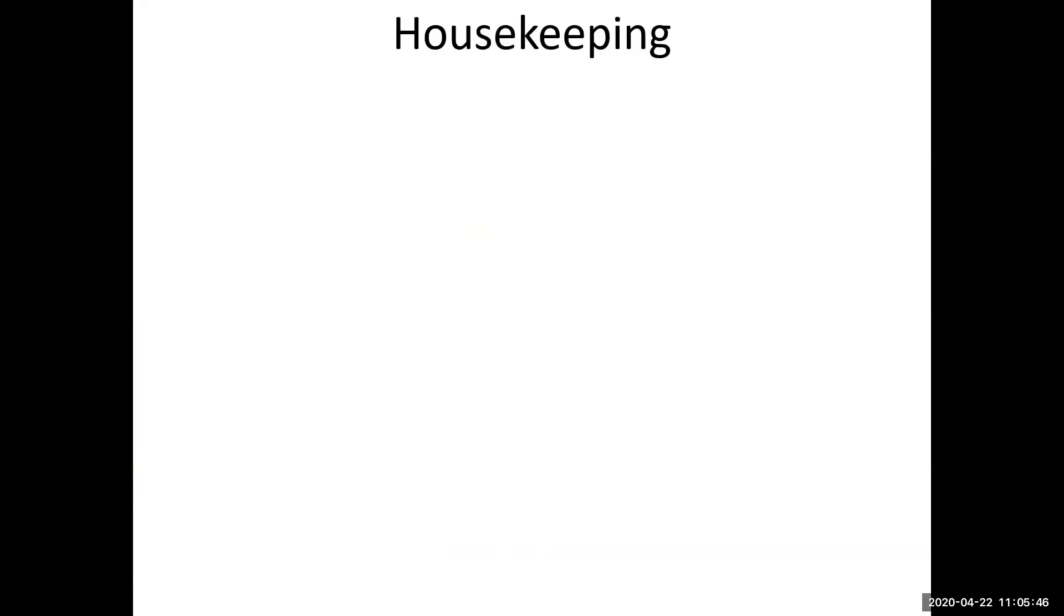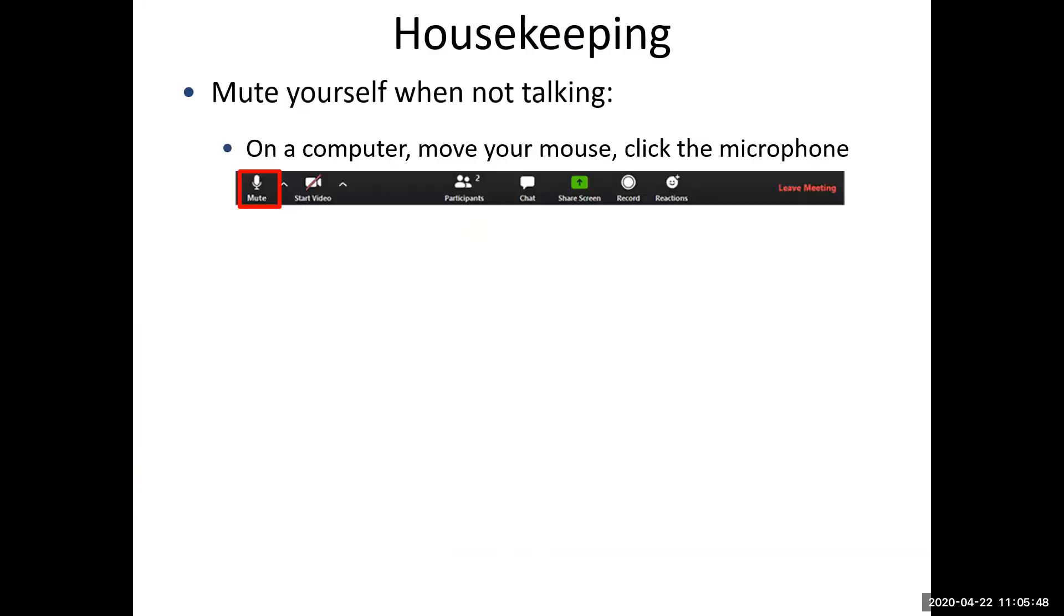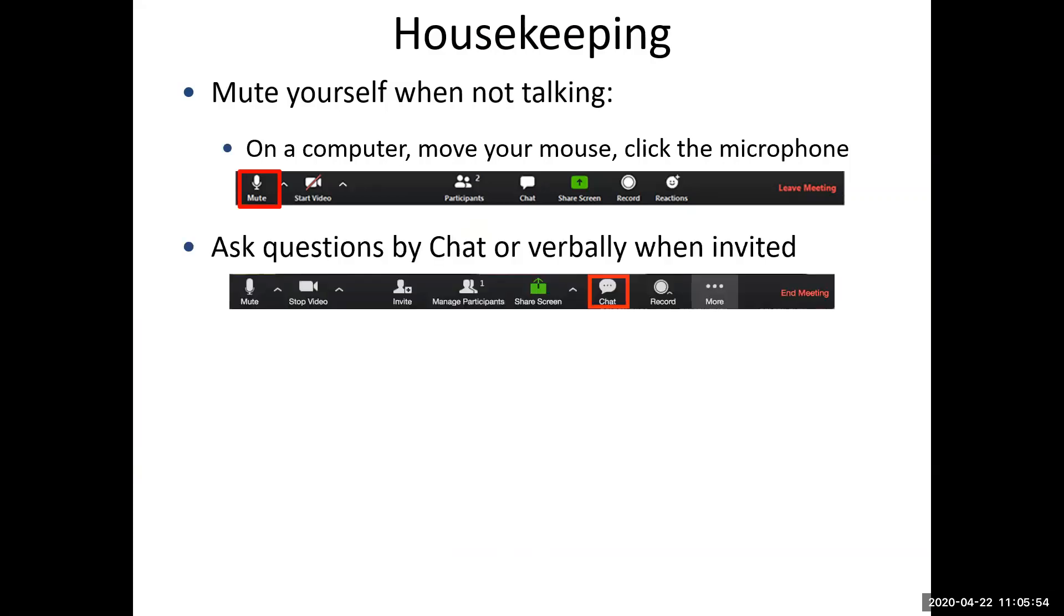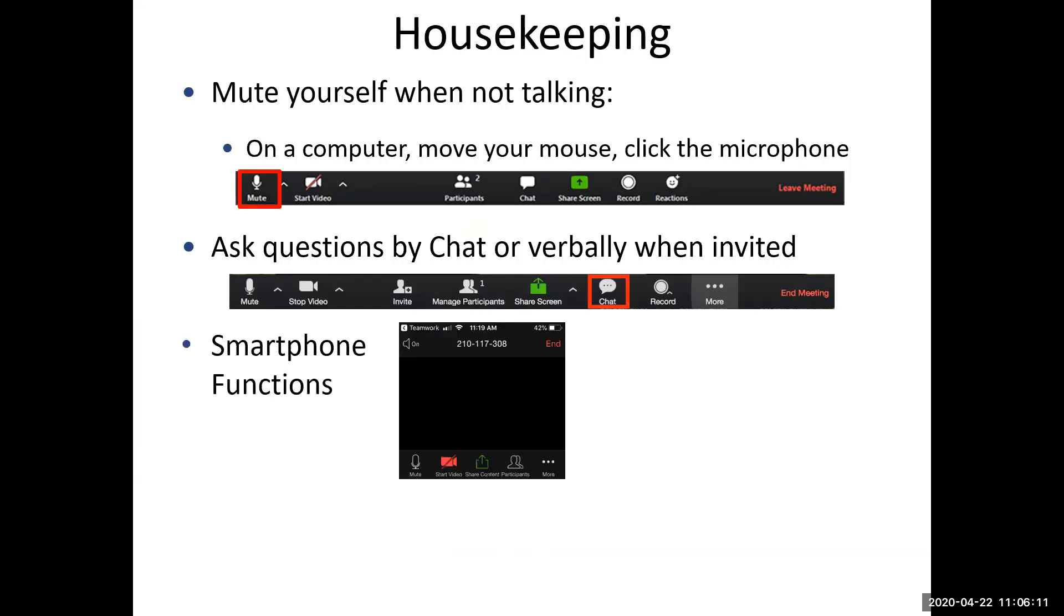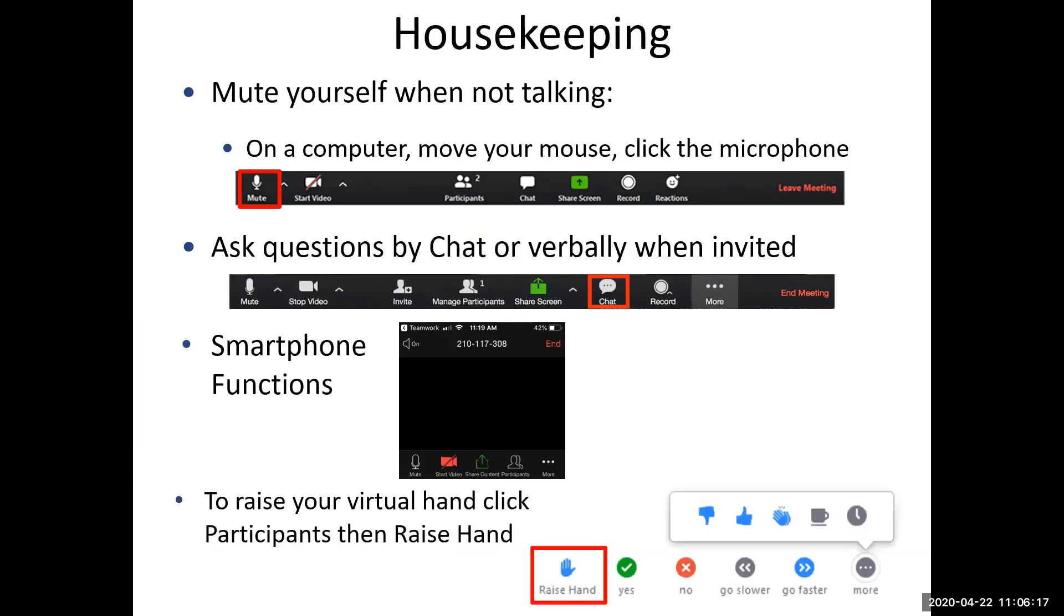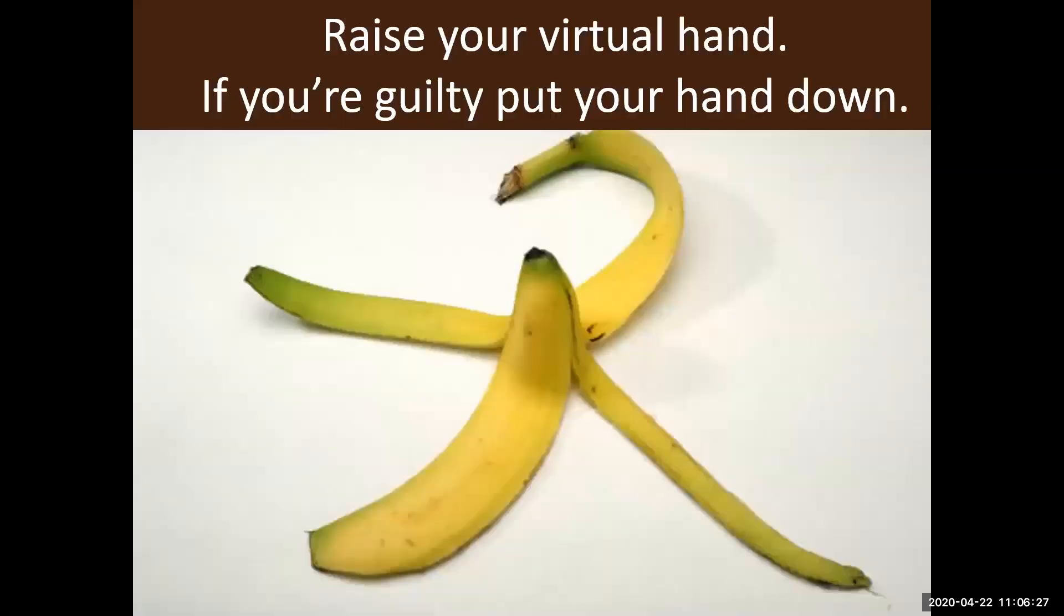So a few housekeeping items. I know we don't have that issue of having to mute yourself because you are. But I like to show this for people who are new to Zoom. So if you're on a computer, this is how you mute yourself. And we will be using the chat function. We will also have verbal questions at the end. So feel free to use chat when you're invited. And then I'm showing the smartphone functions for those who might be calling in on a smartphone. And then lastly, we will be doing some raising of your hand. So you just click on participants and then raise hand and you'll have that function.